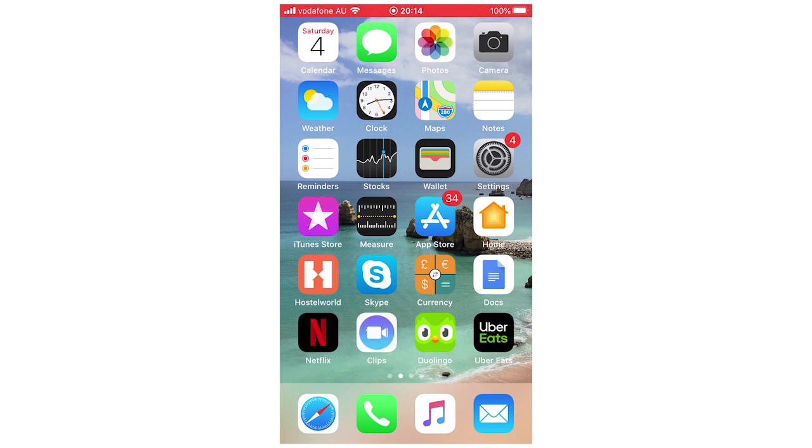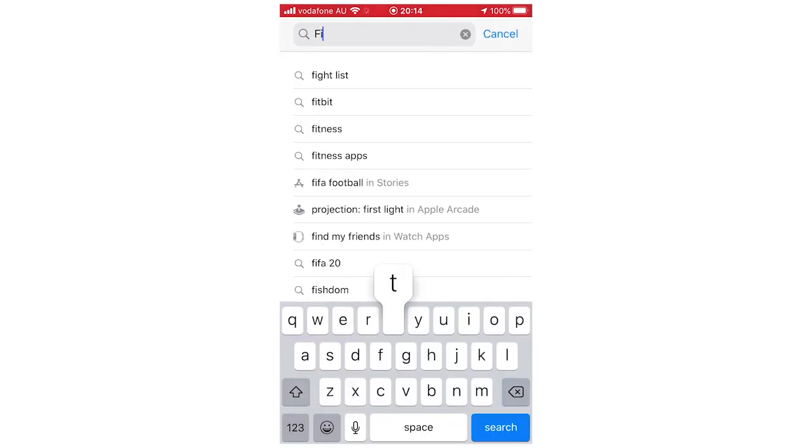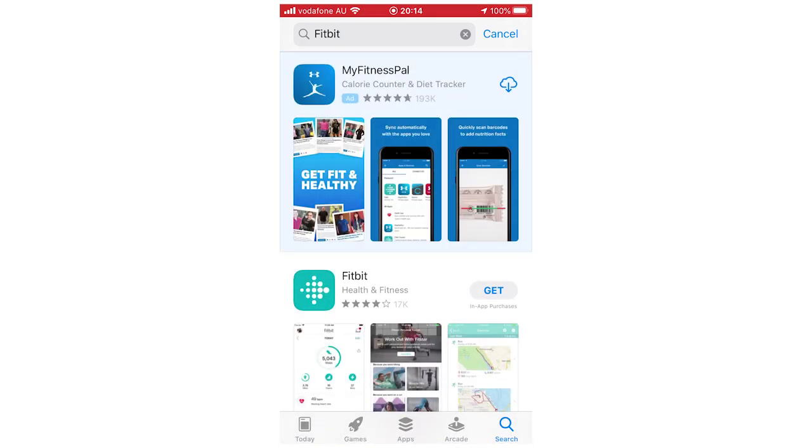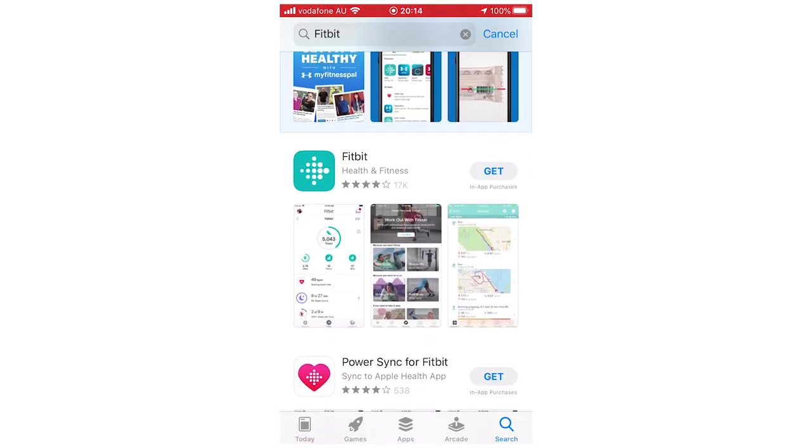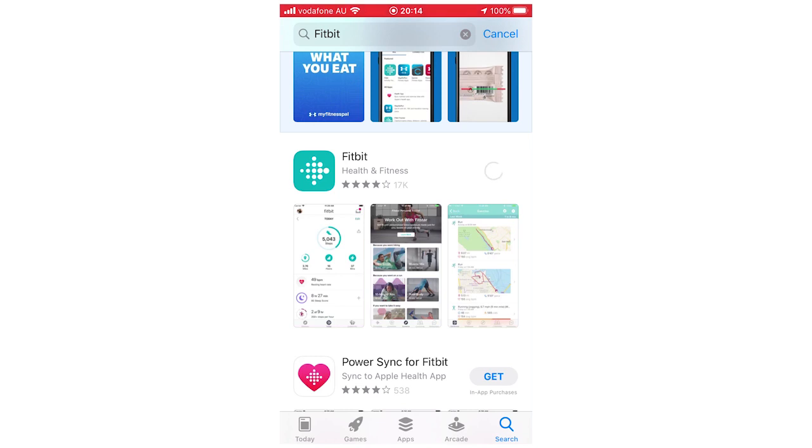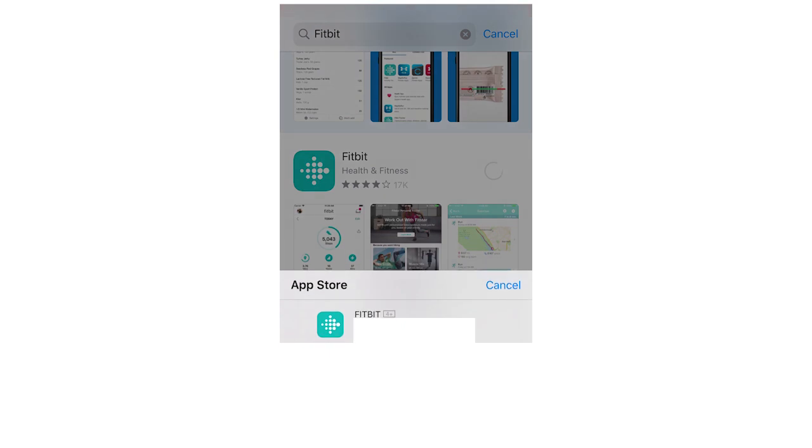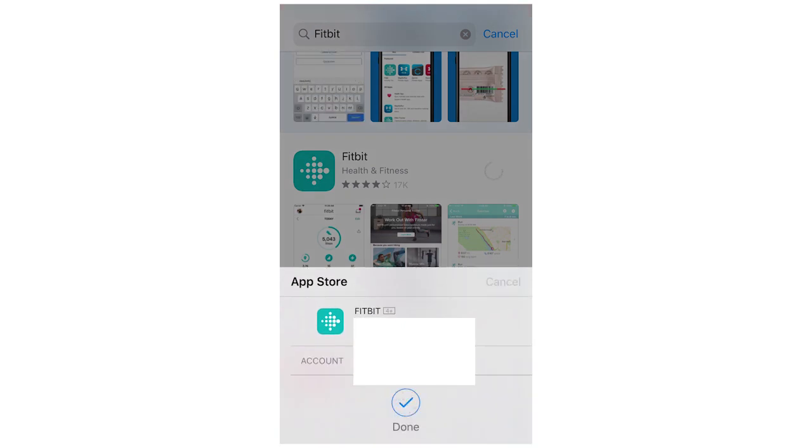First of all, you want to go to your app store, whether it's the Google Play Store or the Apple App Store. You're going to type in Fitbit and then click search. It should be one of the first ones that come up. That's what the logo looks like there. You're going to want to click Get on that, or whatever it says for your Android device, and then click Install afterwards if it comes up for you.